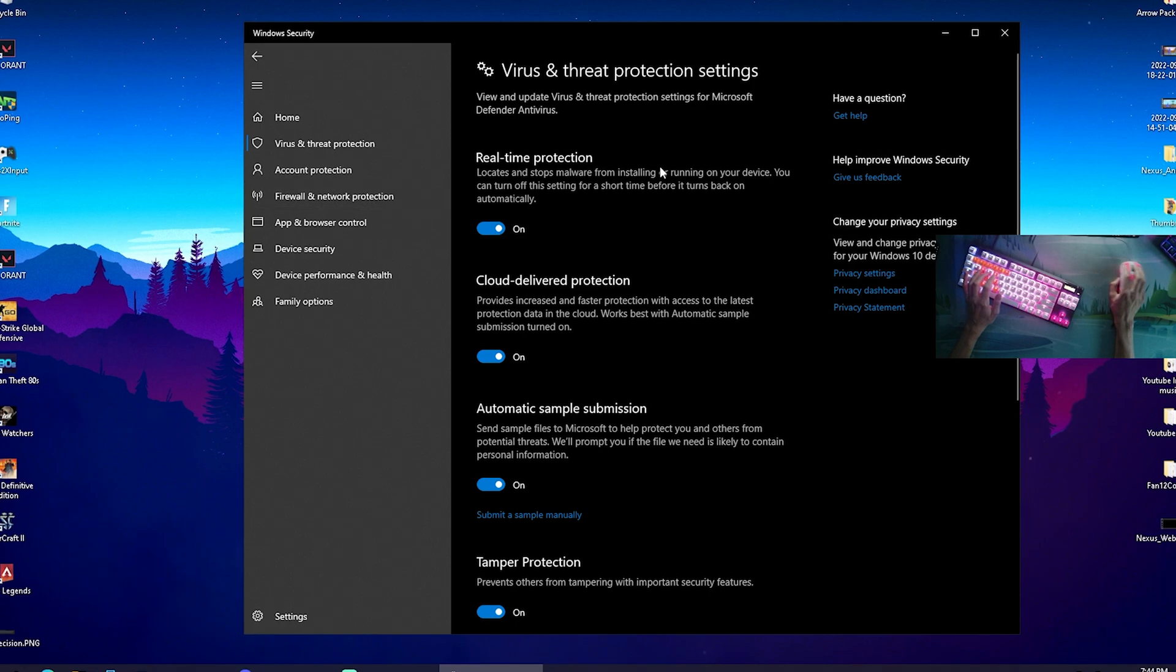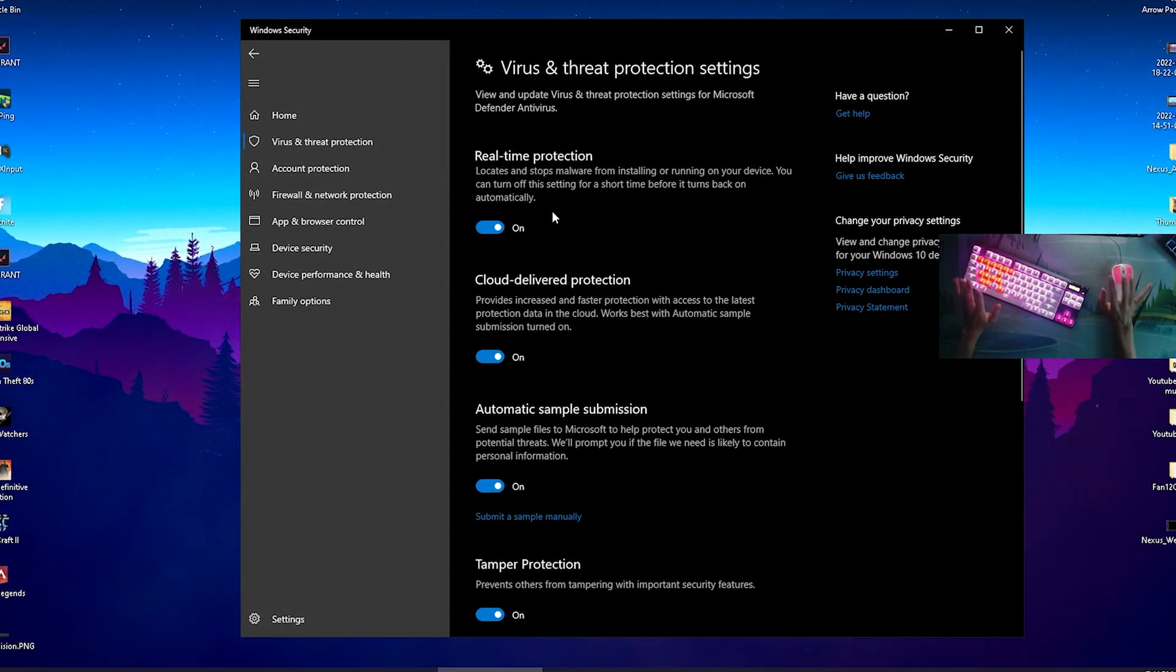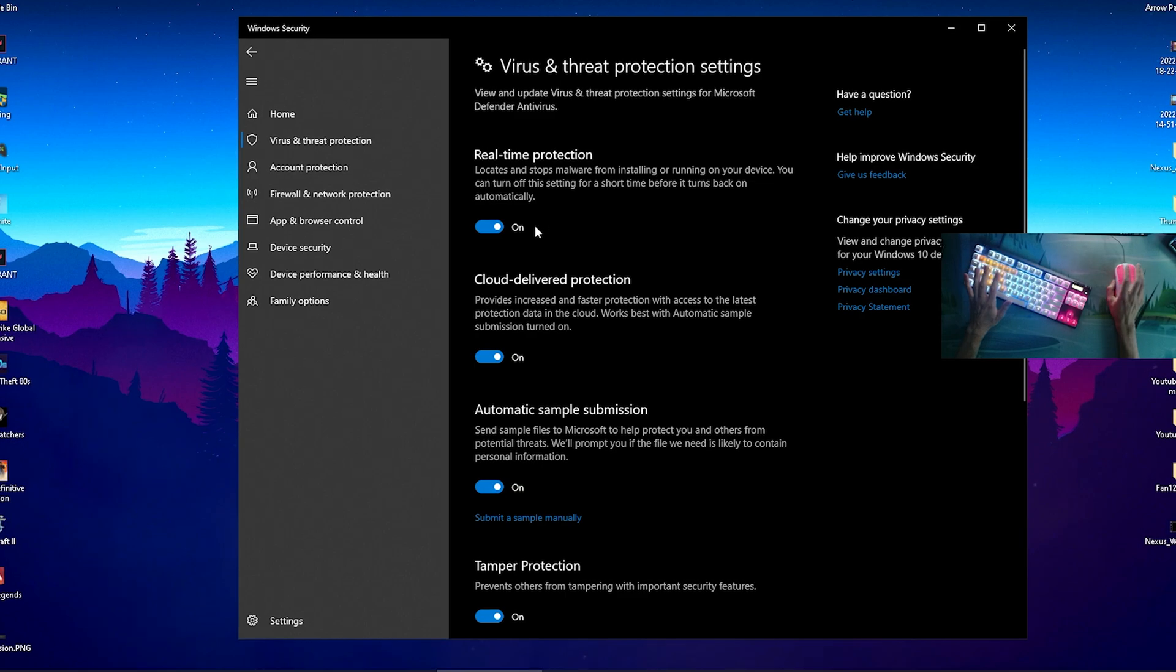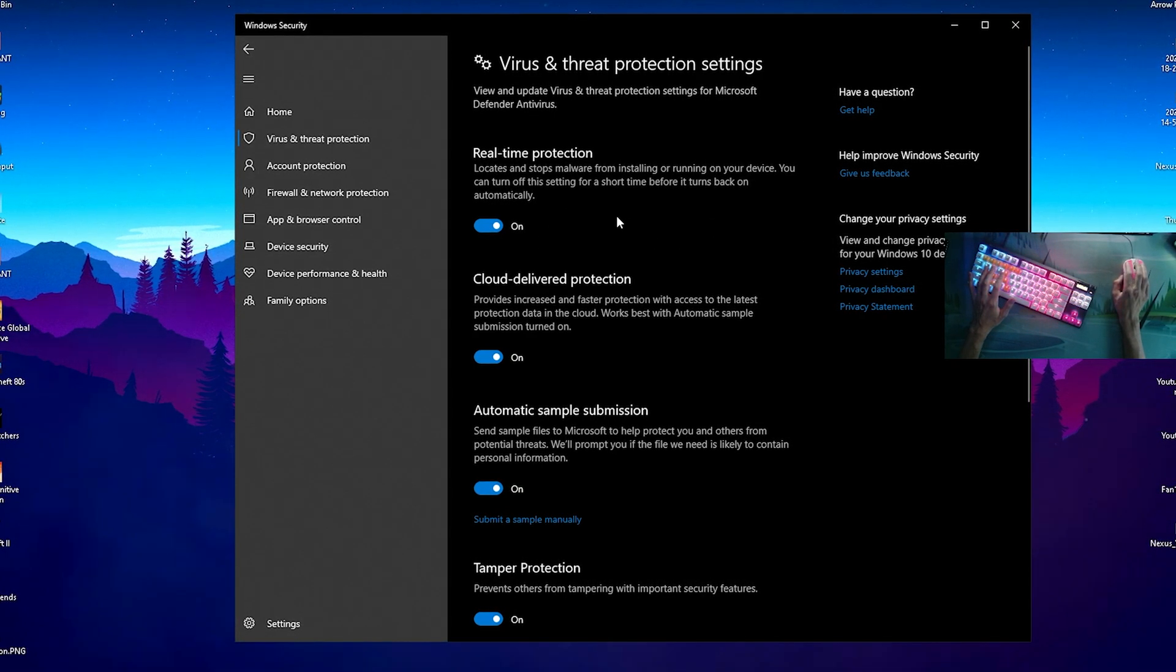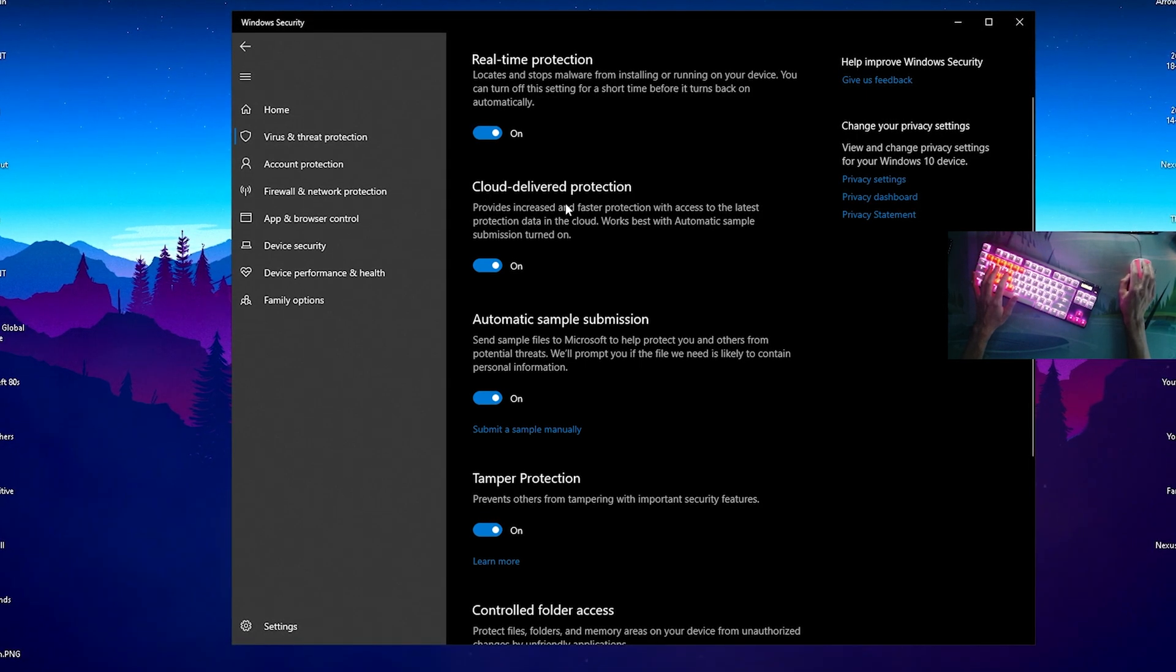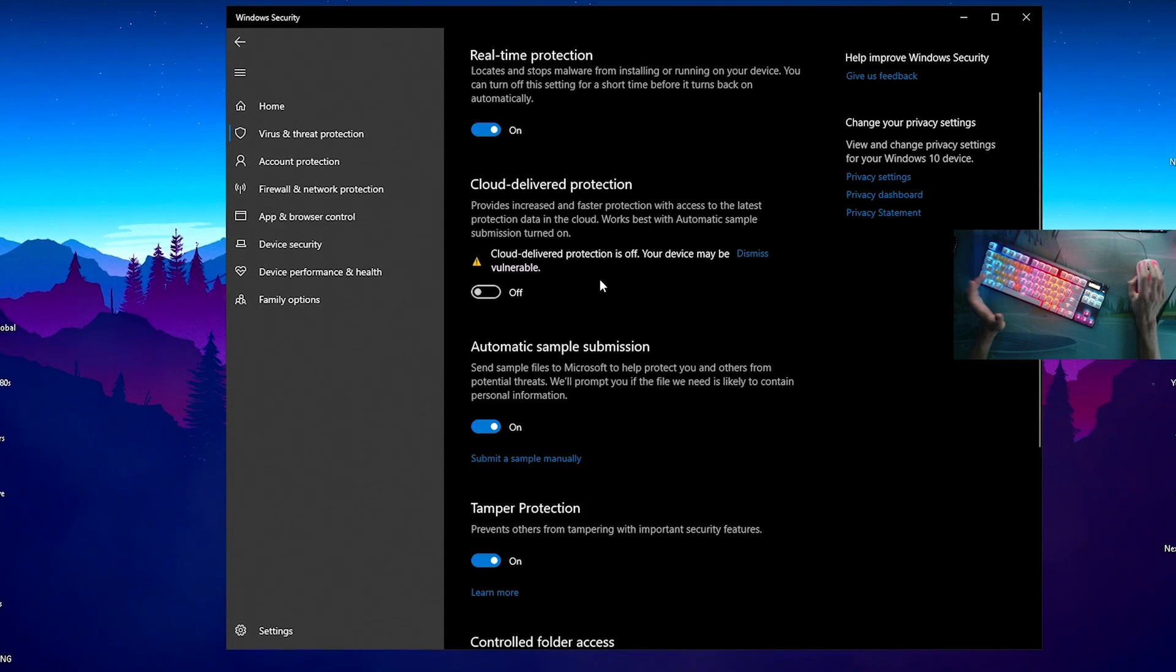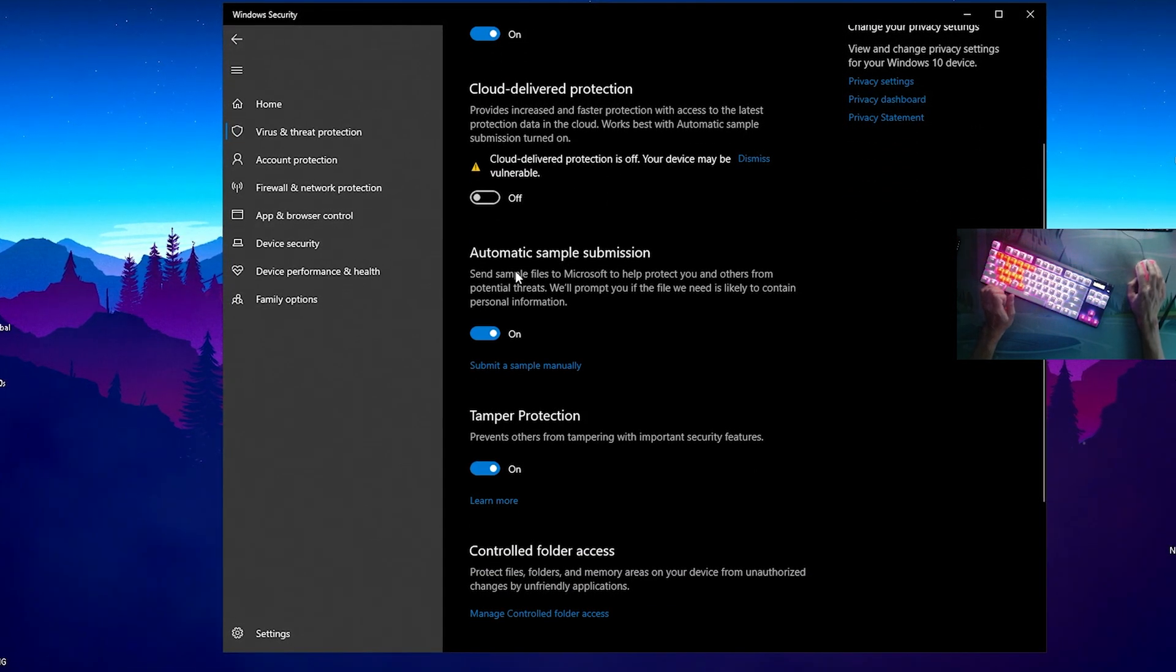Under Virus and Threat Protection Settings we can see Manage Settings. Click onto it. We have our Real-time Protection here - I would definitely recommend you to keep that one on, 100%. You don't want any viruses or stuff like that on your PC. But what we can definitely turn off is Cloud Delivered Protection, because we don't need that one.